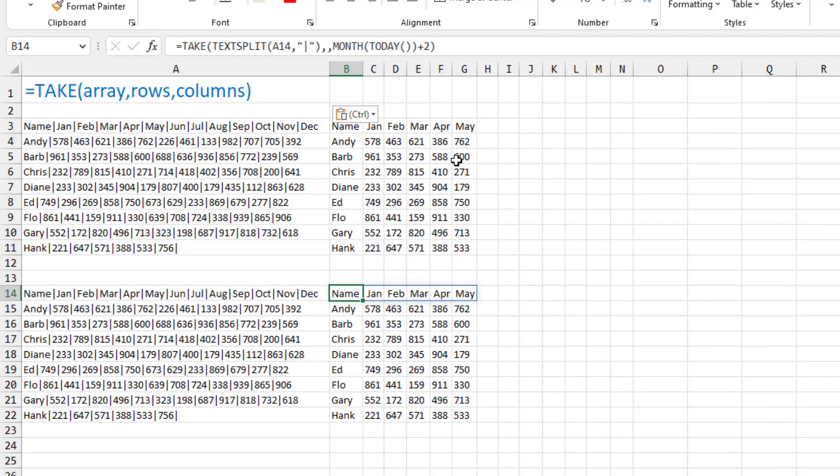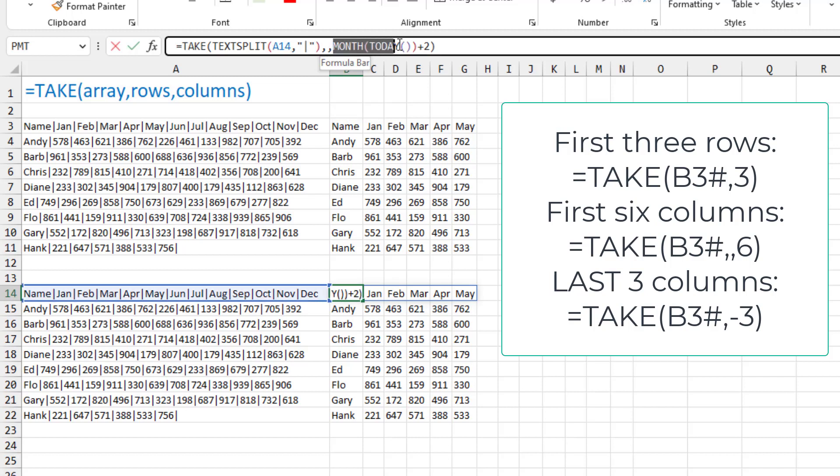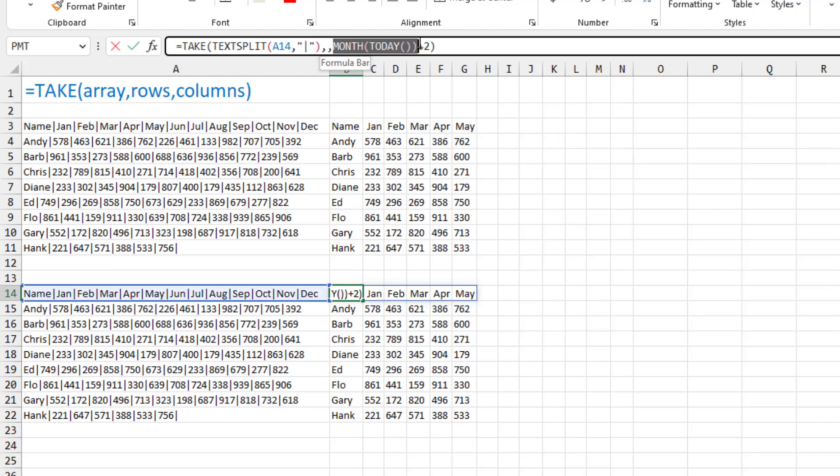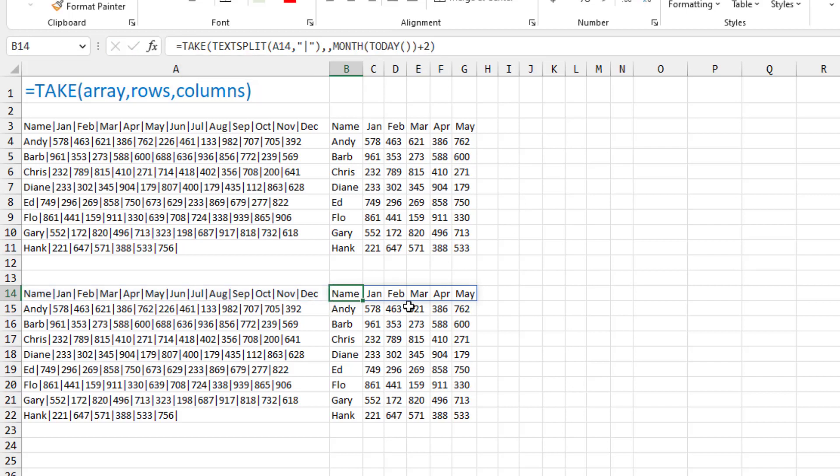It didn't make it into the magazine, but I plan to talk about using the take function. The take function will take either the first rows, or first columns, or last rows, or last columns. And so here, by using the month of today, because it's April when I'm recording this, I get the number 4. I actually have to add 1 for the names, and then I added 2 to make it appear as May for the magazine. And that generates a year-to-date report. And next month, when I open this, I'll get the next month. I'll get June, July, and August, and so on.